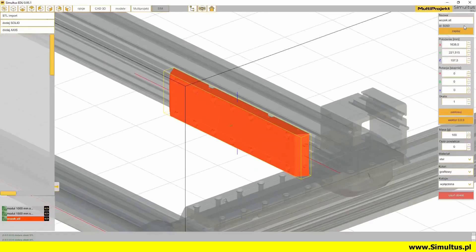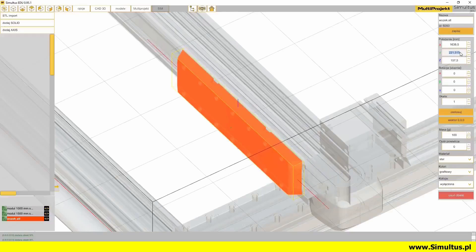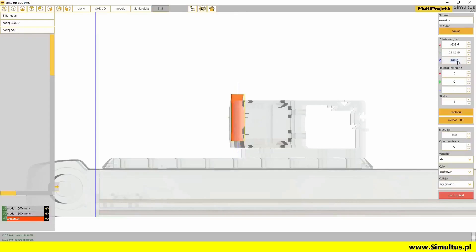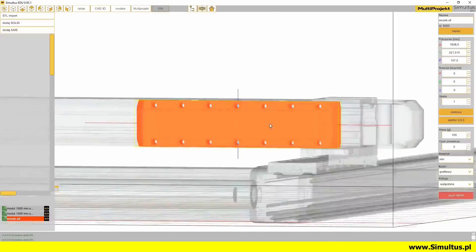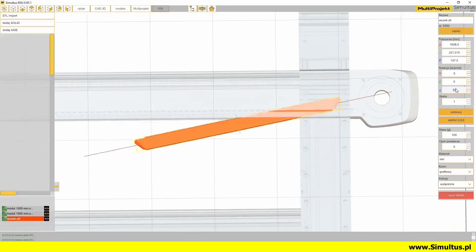We can change the name of the element and its position there. The solid can be moved or rotated on each axis. In space, each solid has 6 degrees of freedom — it can be moved in the X, Y, or Z axis, and rotated around the X, Y, or Z axis per Euler's angles definition.